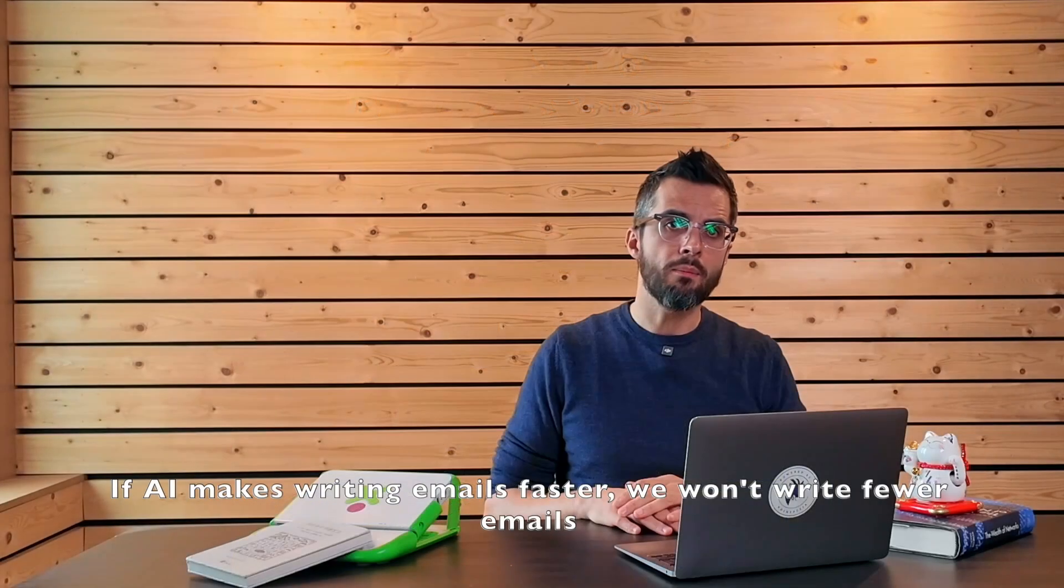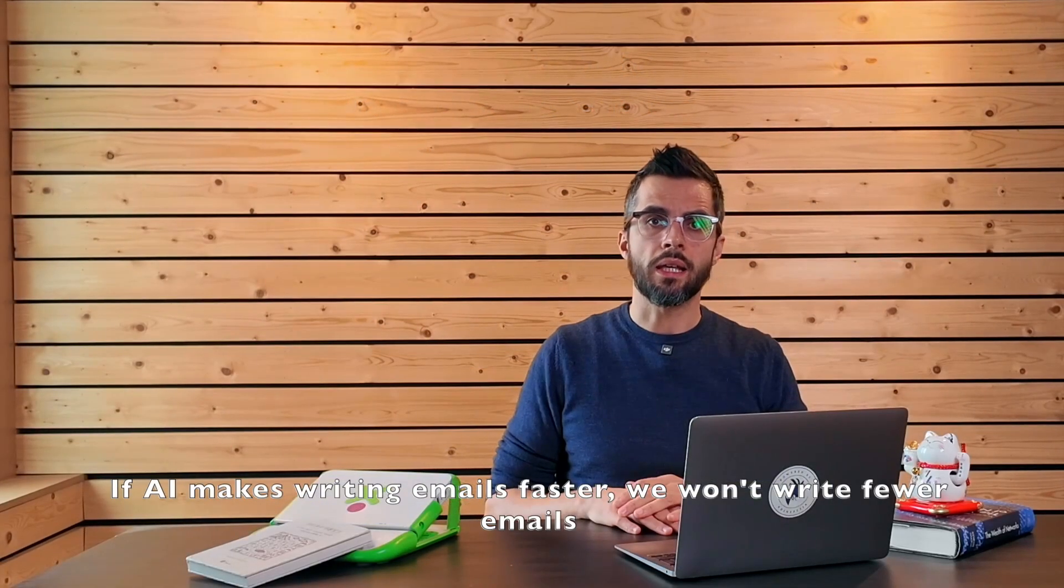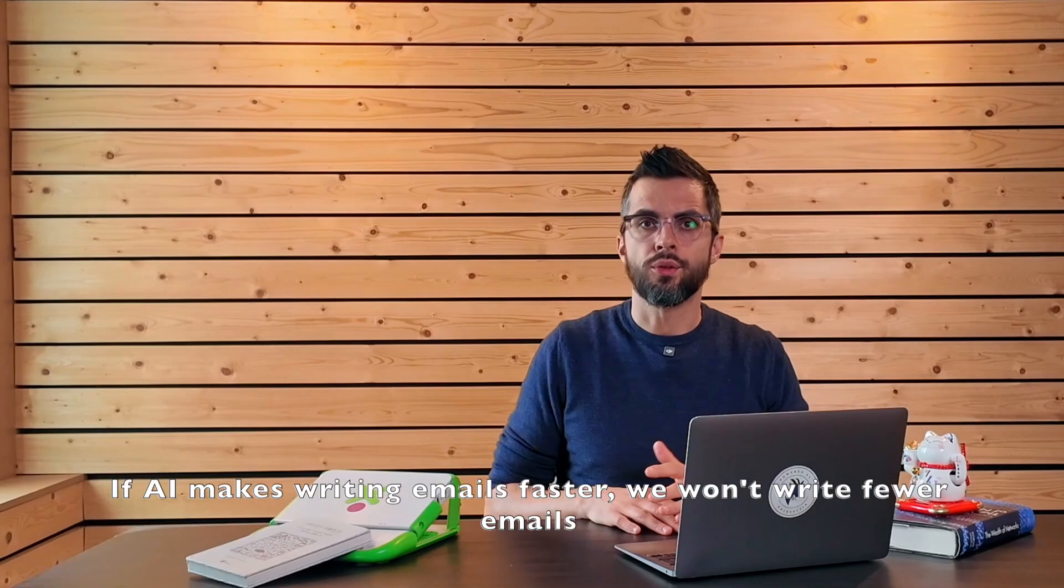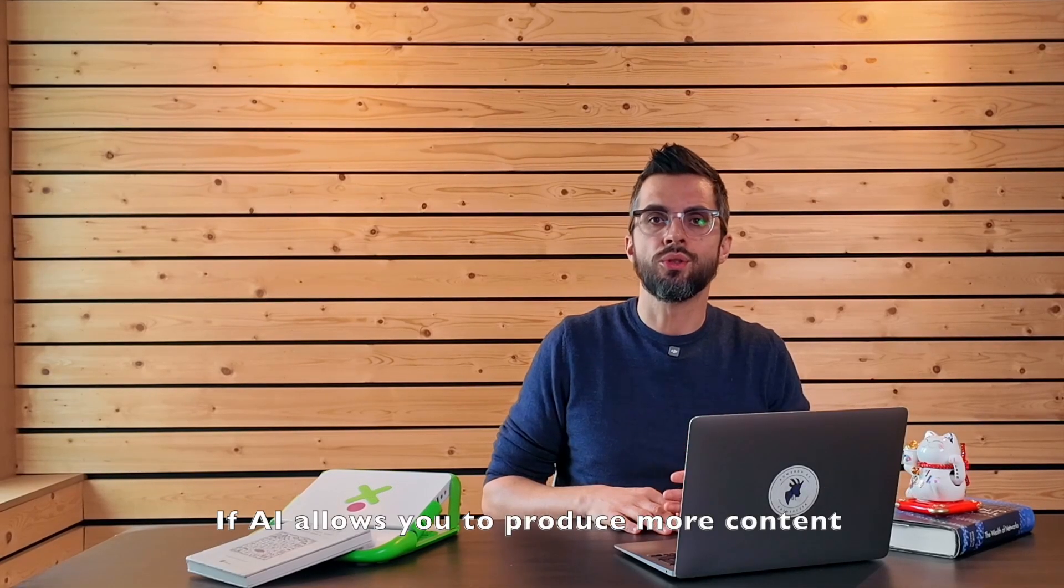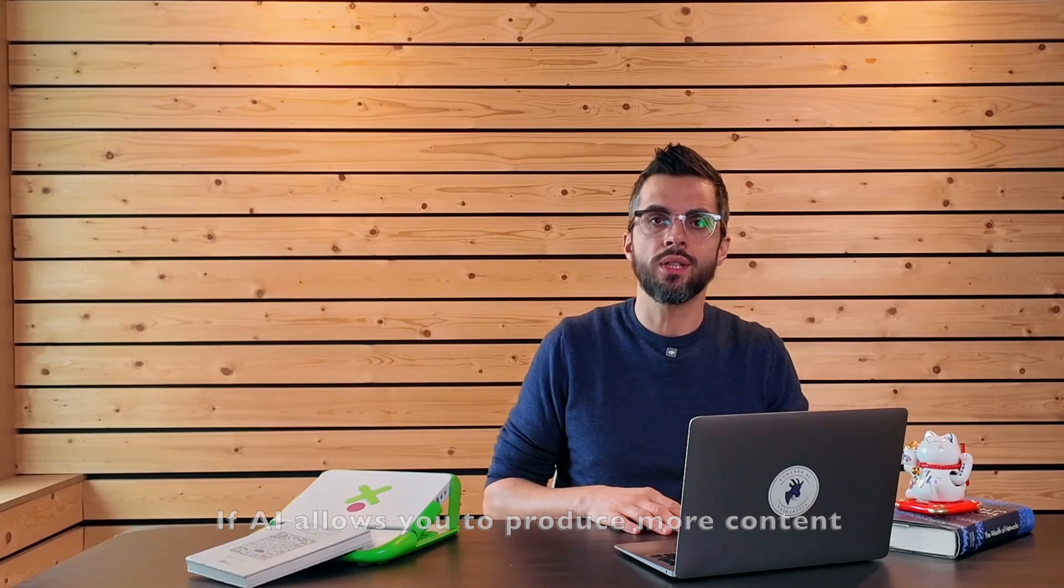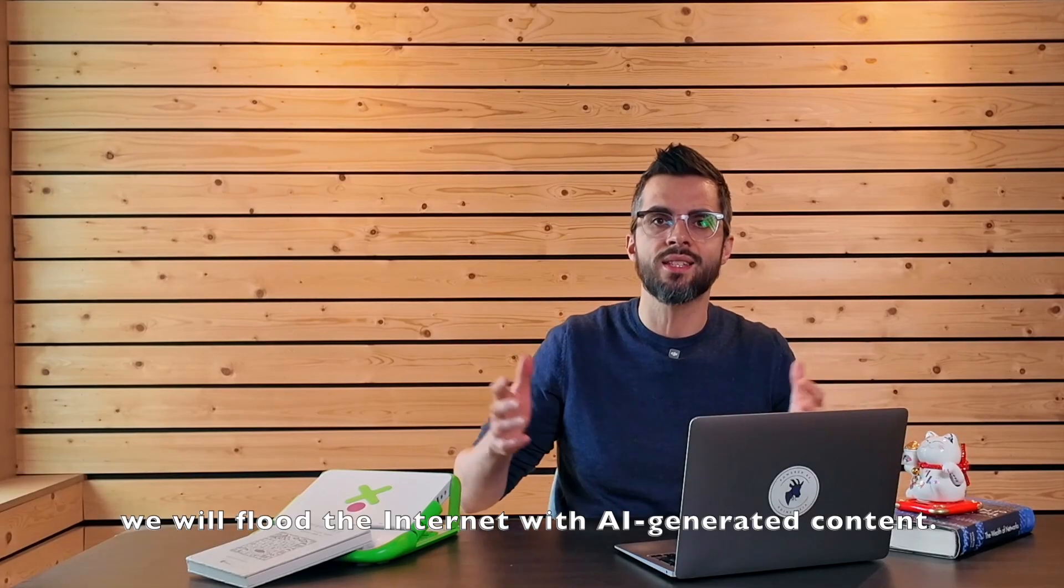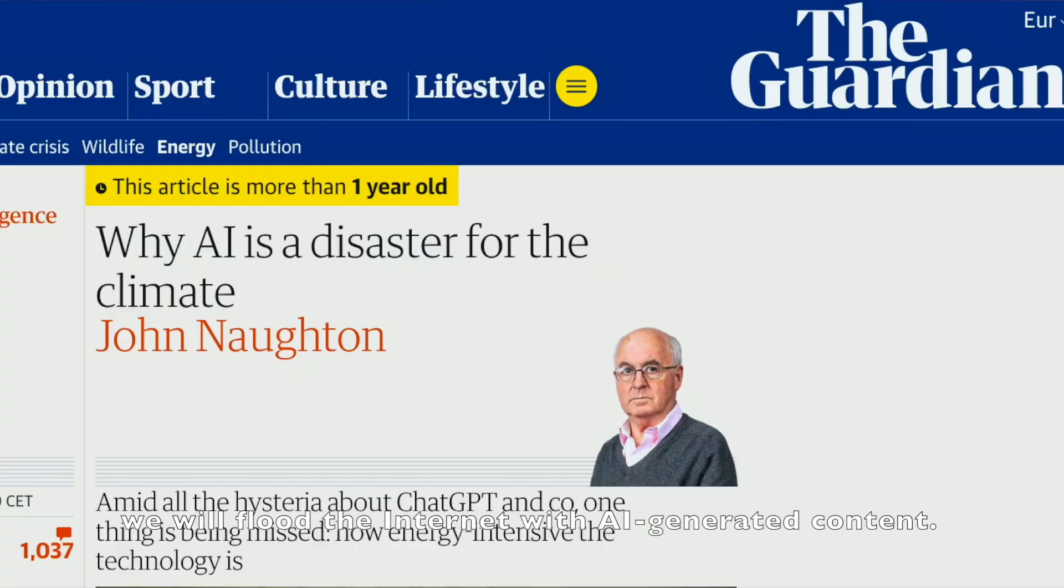If AI makes writing emails faster, we won't write fewer emails. We will write more. If AI allows you to produce more content, we will flood the internet with AI-generated content.